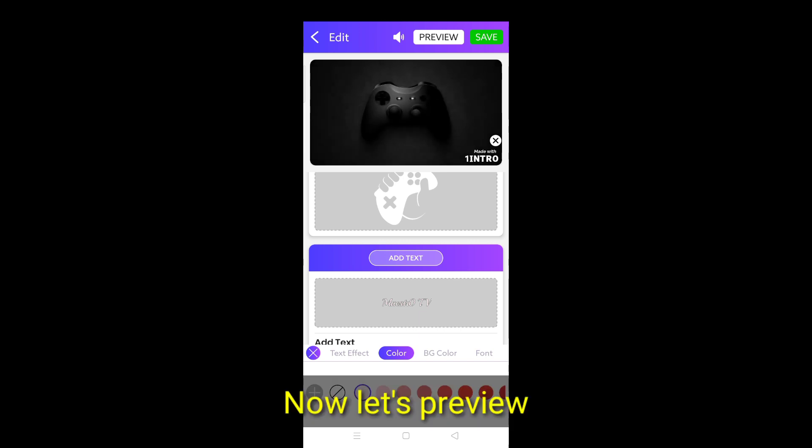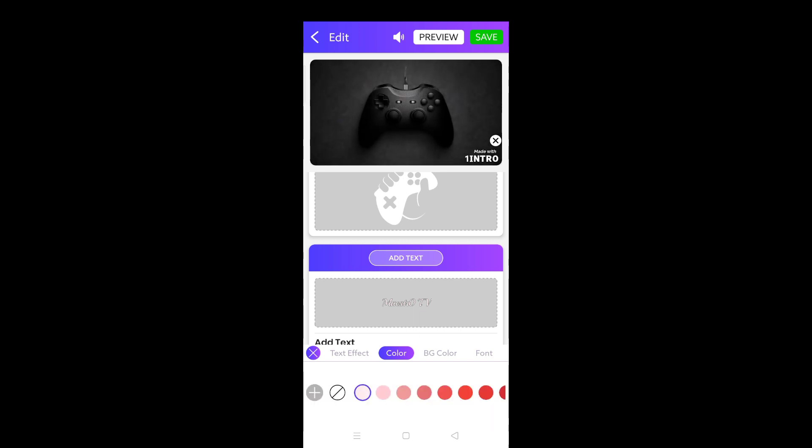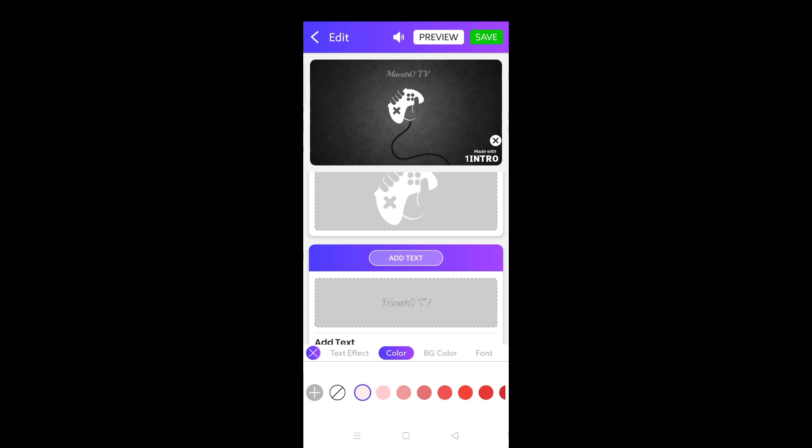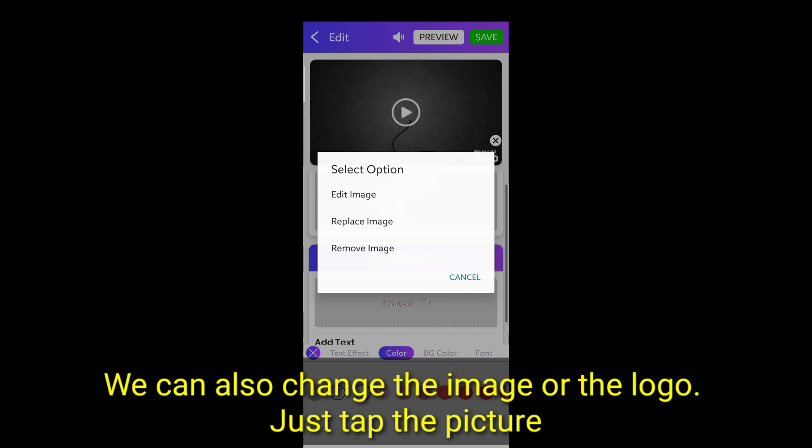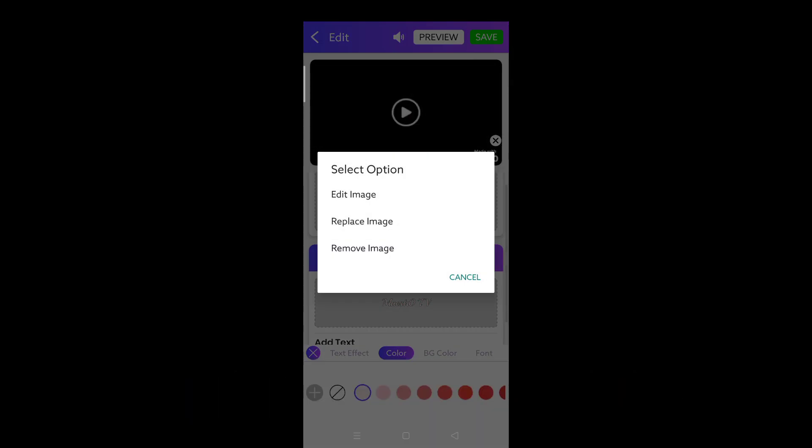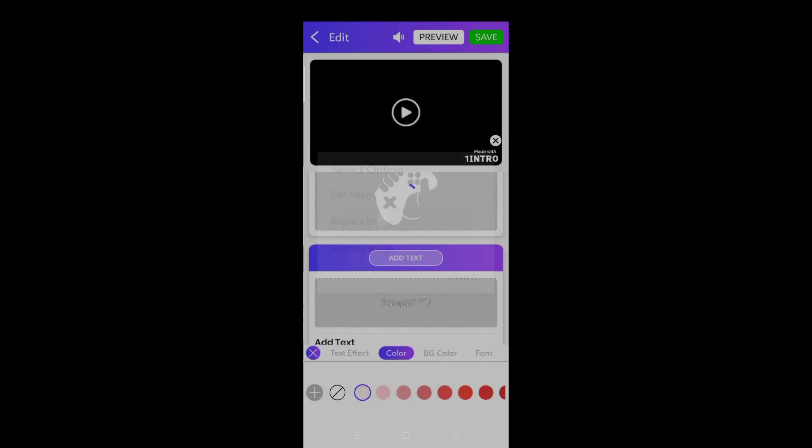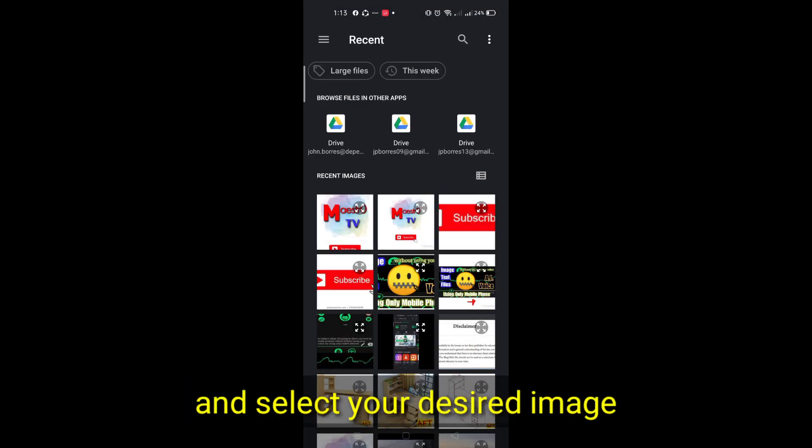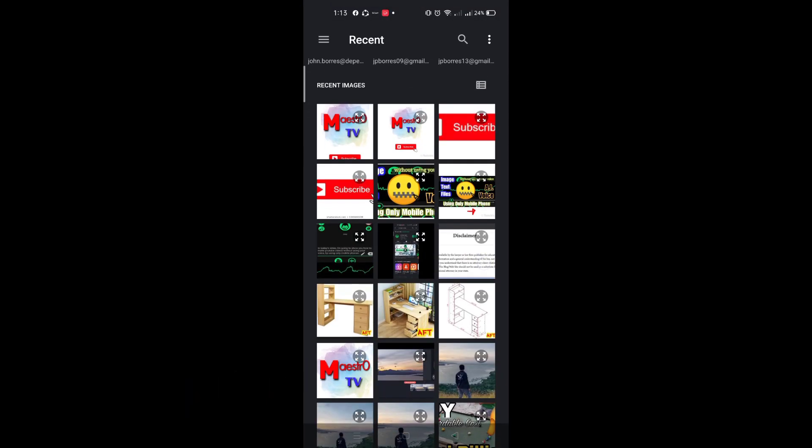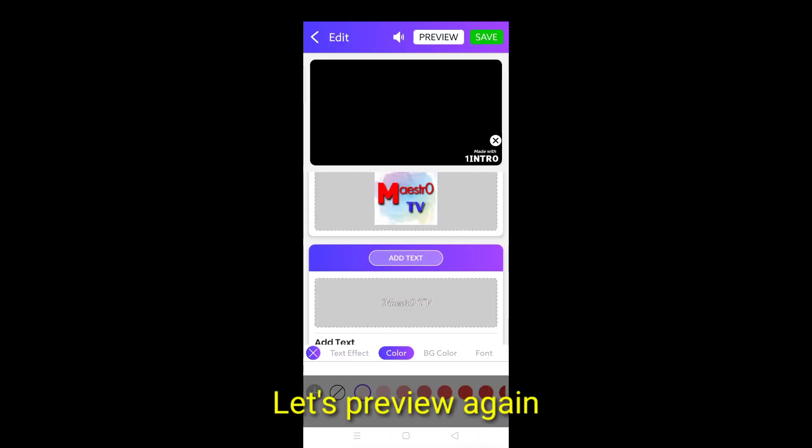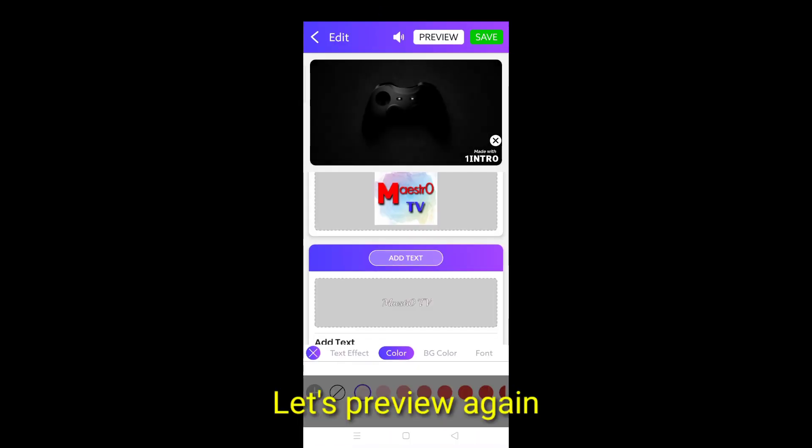Now let's preview. We can also change the image with the logo. Just tap the picture. And select your desired image. Let's preview again.